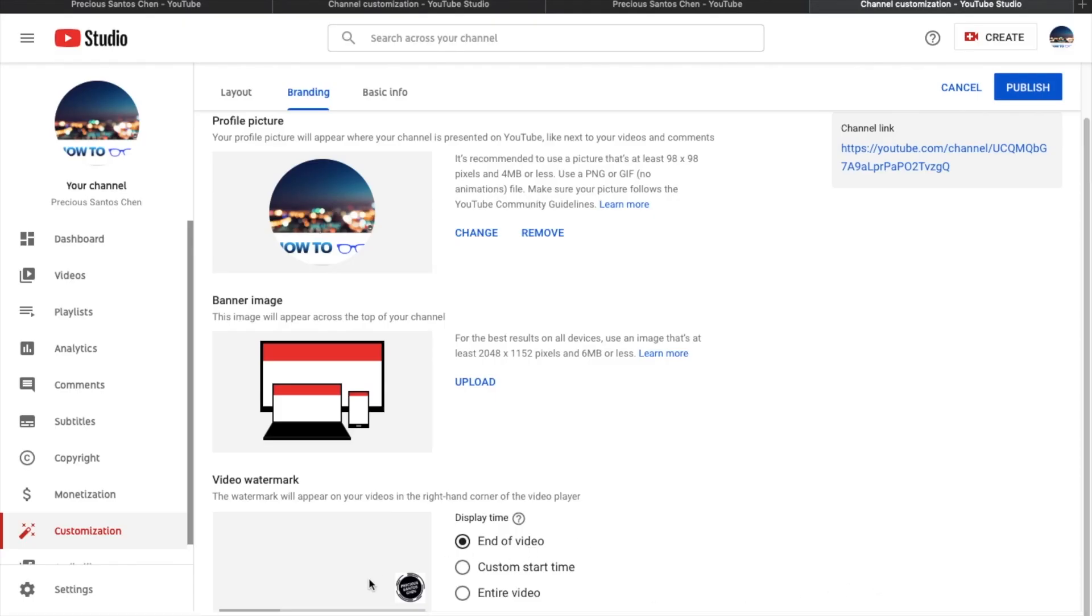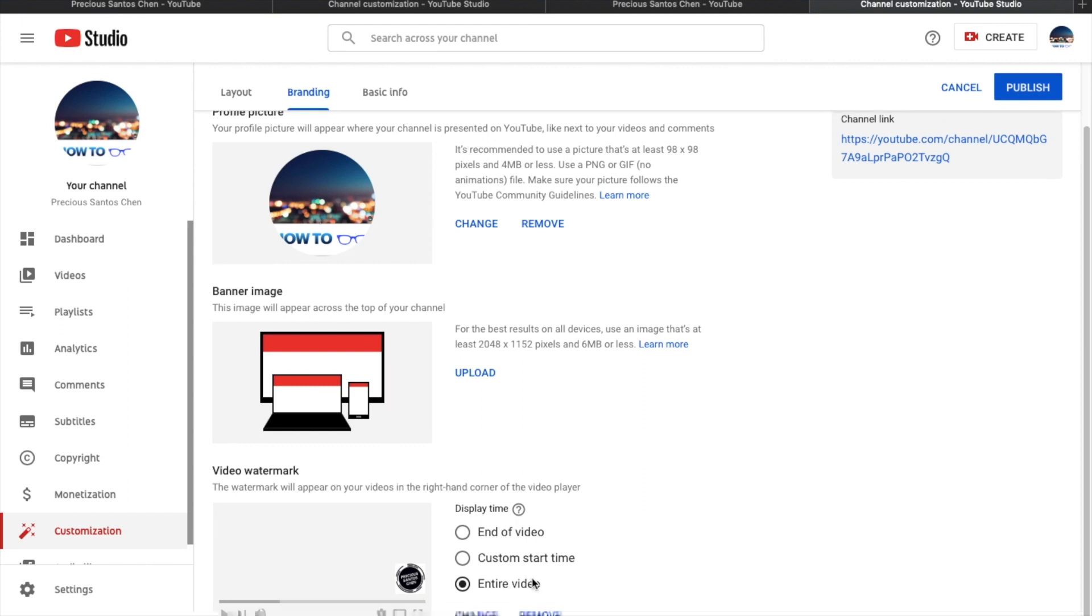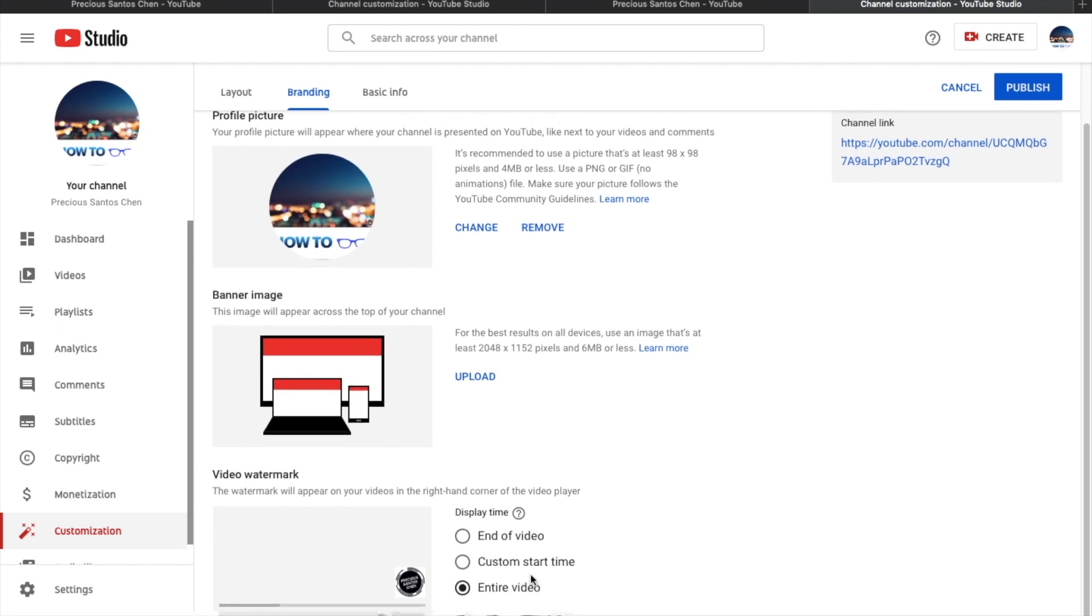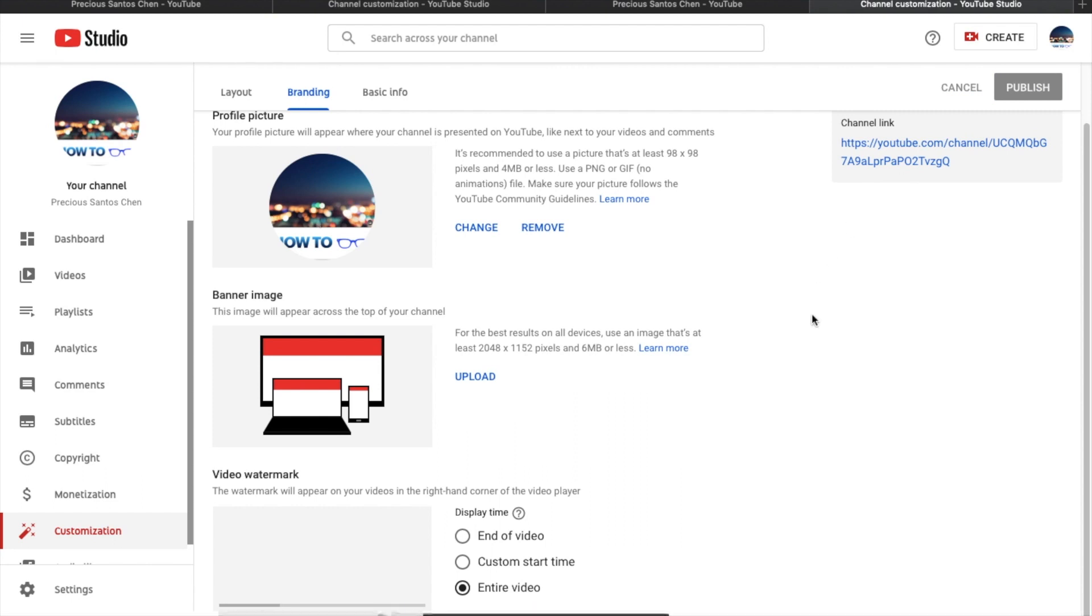Then you can choose kung saan nyo gustong ilagay. Sa end of video, or pwede din custom nyo. Then entire video. I choose the entire video. Then sa right side, sa taas, malapit sa profile picture, may yung button na publish. Save nyo.